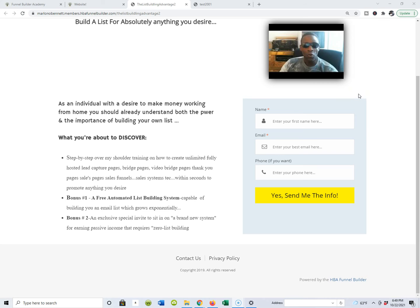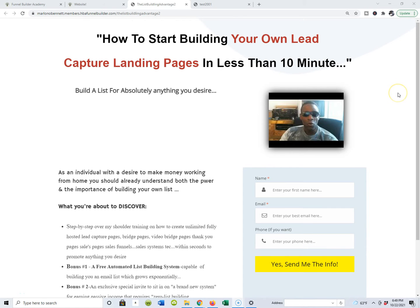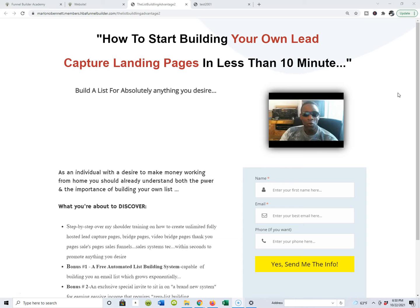Okay ladies and gentlemen, what is going on guys? I hope this video finds all you guys in a great place. In my last list building advantage YouTube video, I talked about how to start building your own lead capture landing pages in less than 10 minutes. I actually allowed you guys to stand over my shoulder and watch me do it with the HBA funnel building software.